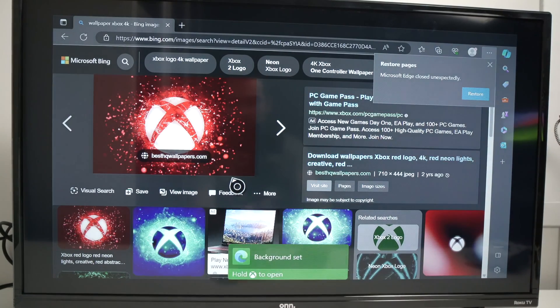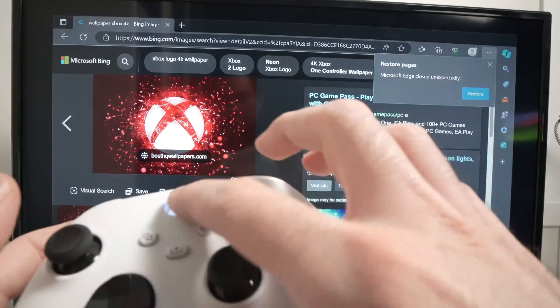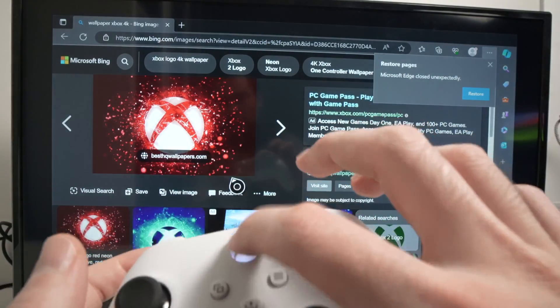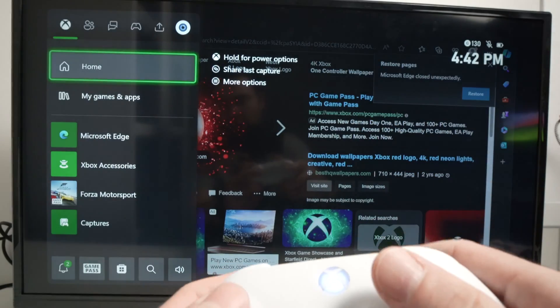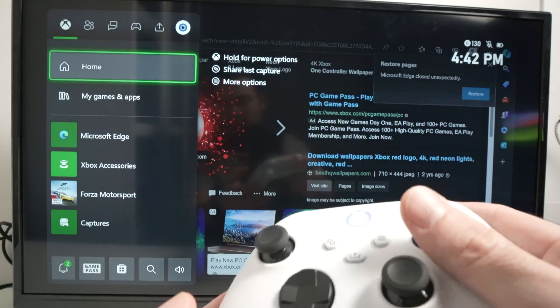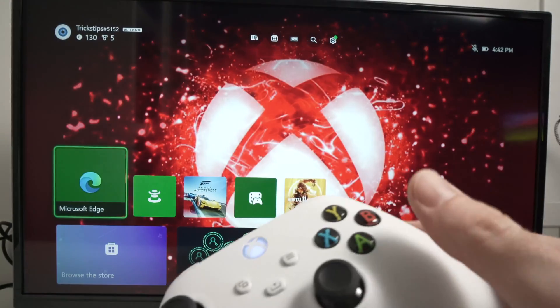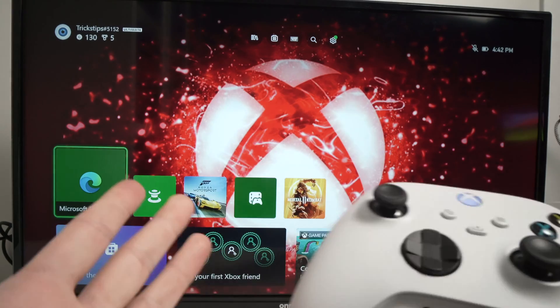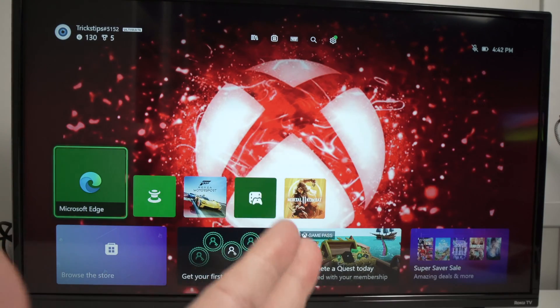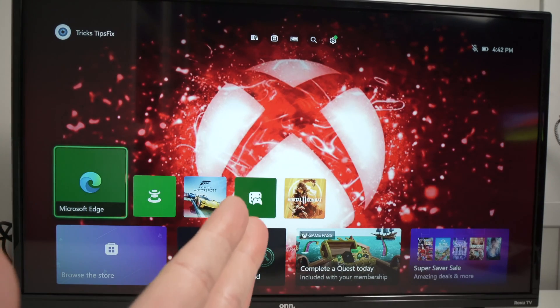Wait a second, then you have this message on the bottom of the screen. Press the Xbox logo on your controller, select home, and you'll have the wallpaper you just have selected.